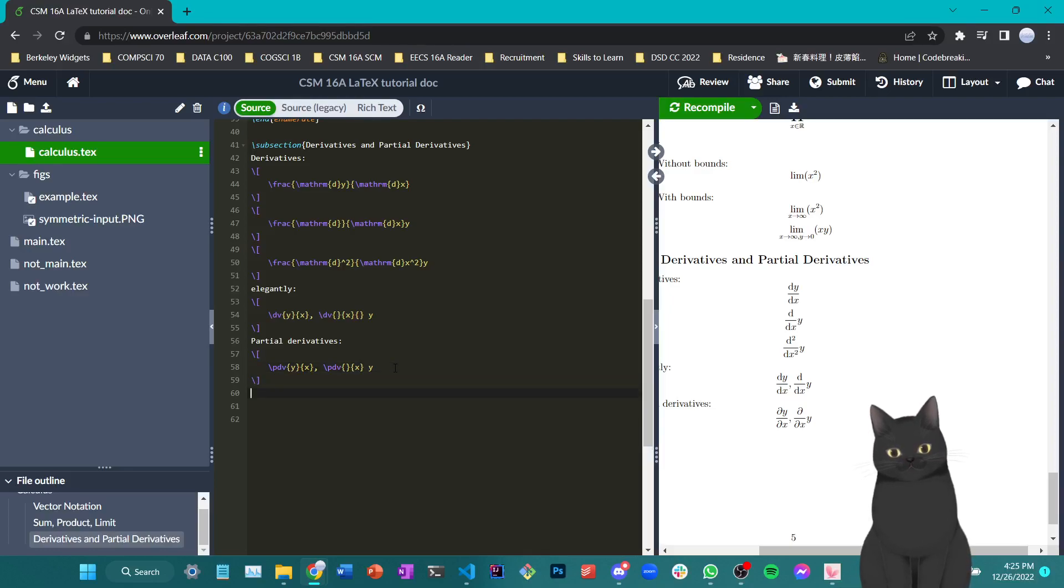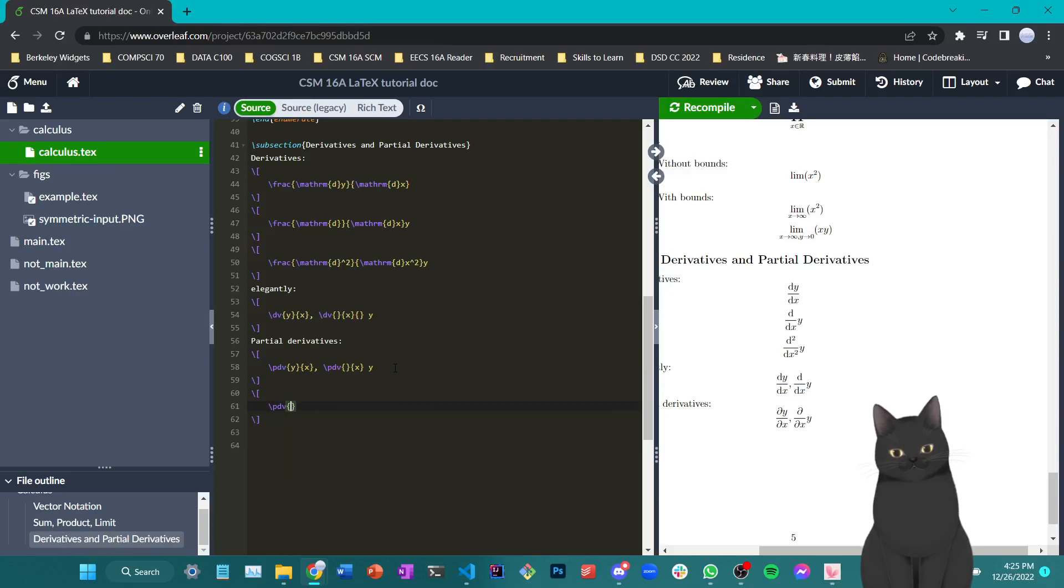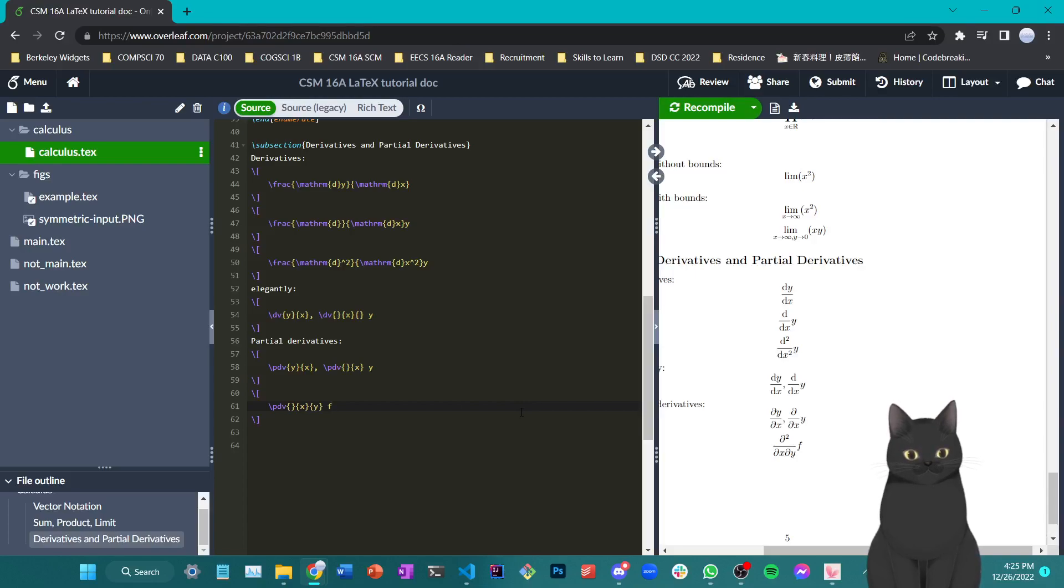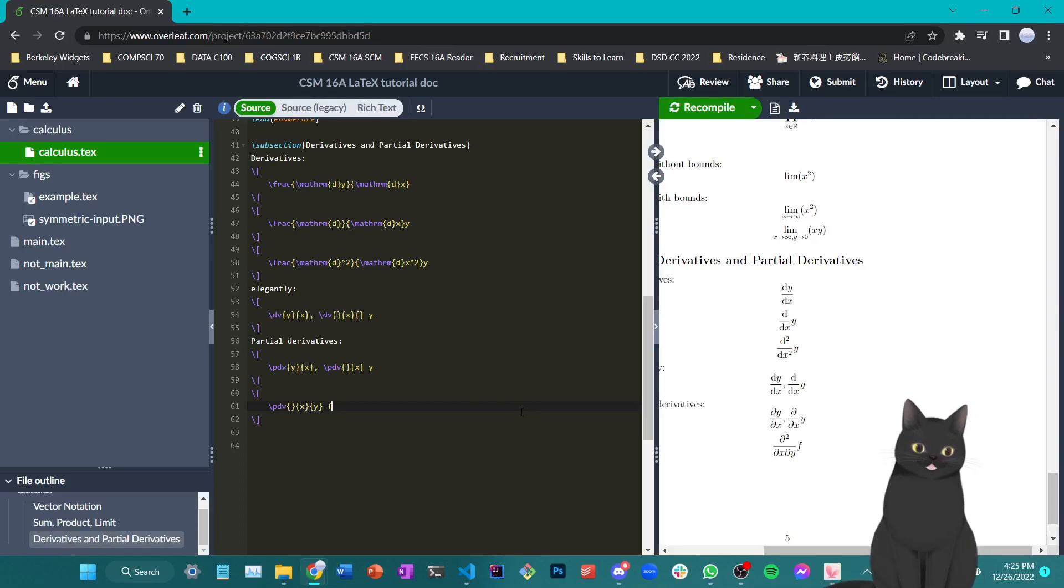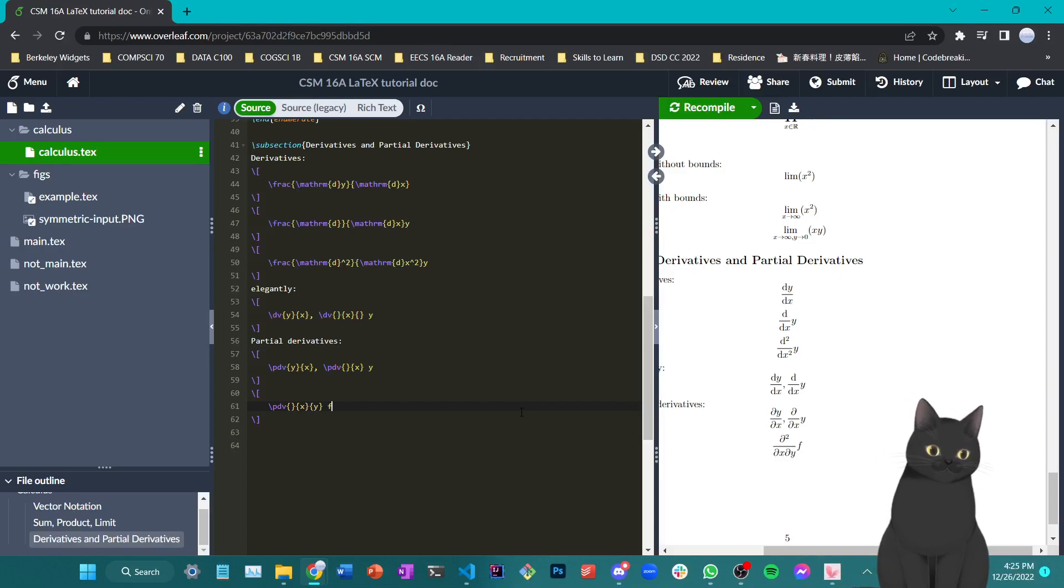If you would like to write partial derivatives with respect to two variables, for example, the derivative of some function f with respect to x and y, you can also write your partial derivative in this style. So a lot of these are really just plug and chug and learning the commands, just like how we learn to program in different programming languages.